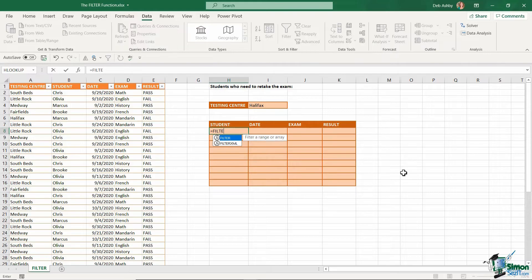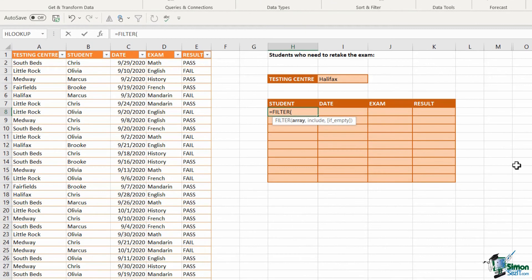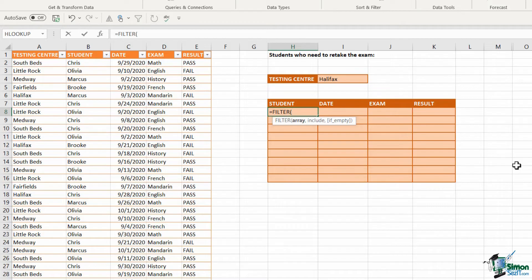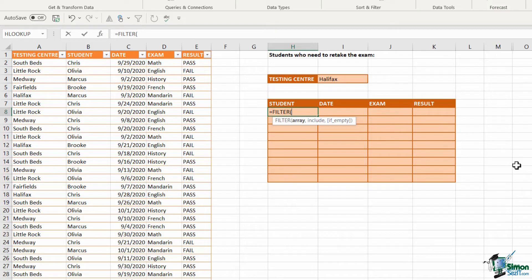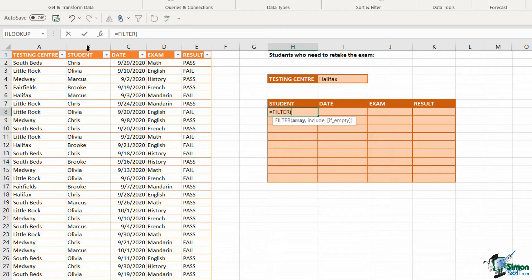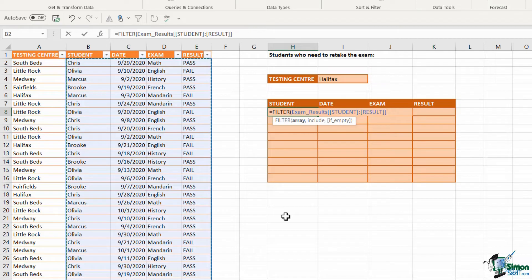And I'm now ready to construct my filter formula to filter my results. So we're going to type in equals filter open bracket. Take a look at the arguments we have. We only have three. The first thing we need to establish is our filter array. So essentially, what information do we want to pull back from the table? Well, I want to pull back the student name, the date, the exam and the result. So I'm going to select all of those columns. And remember, because my data is in a table, I'm getting that table referencing as opposed to cell references.